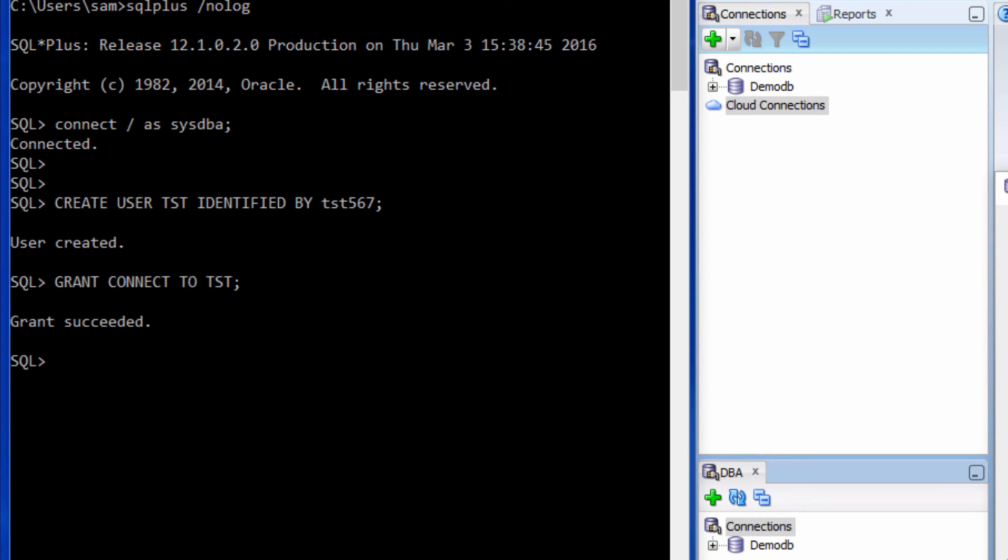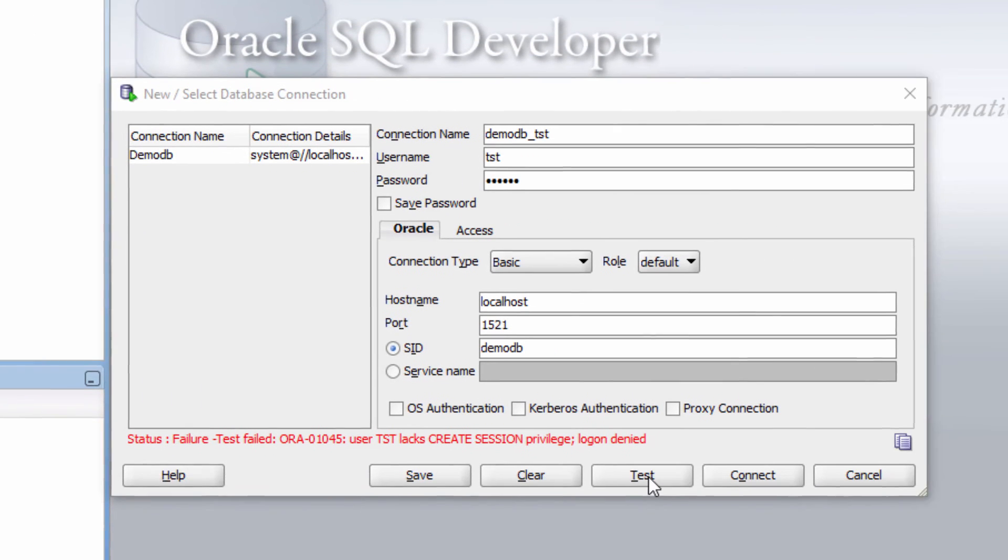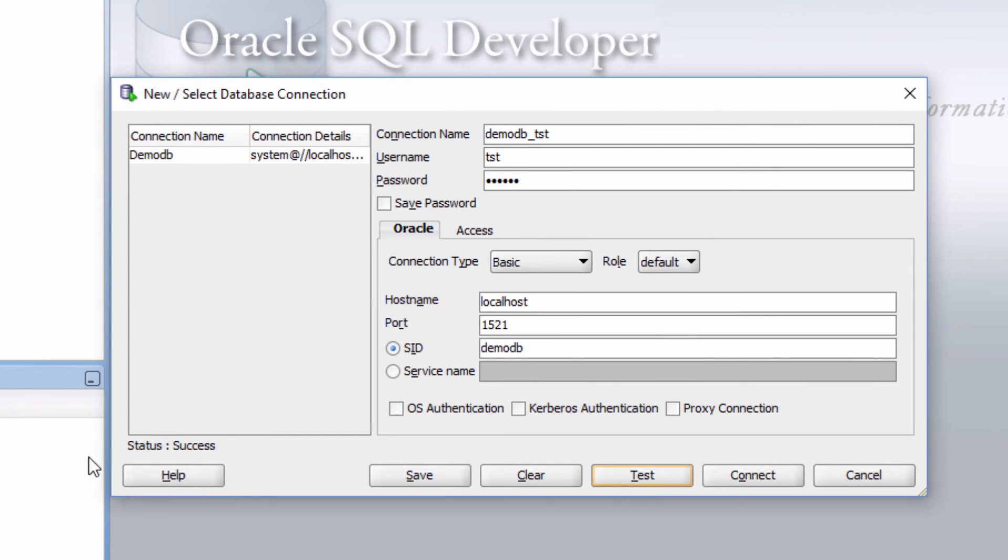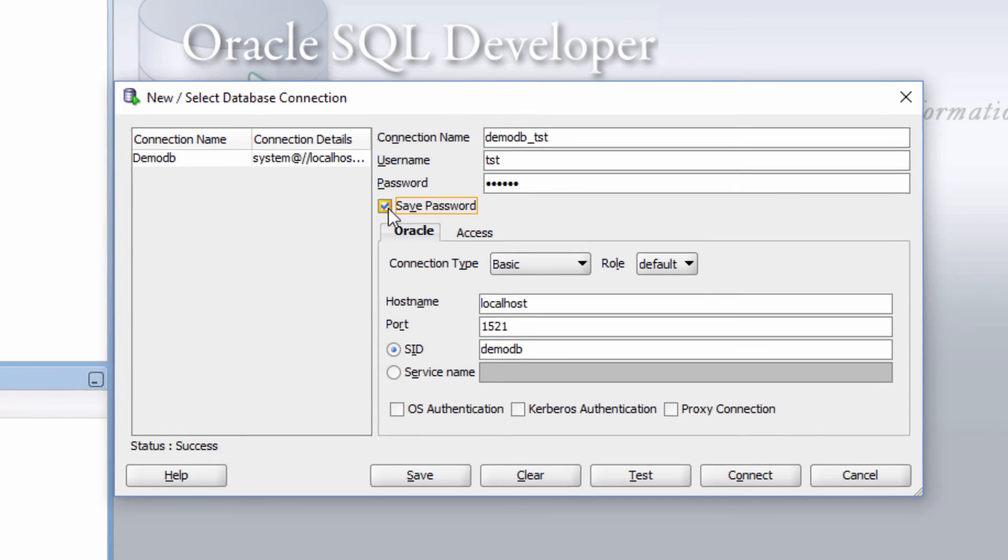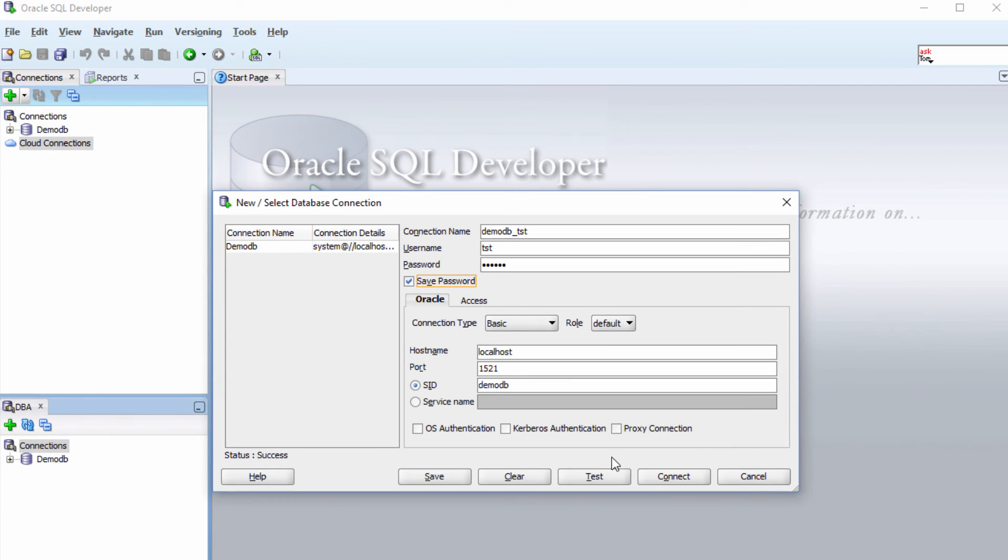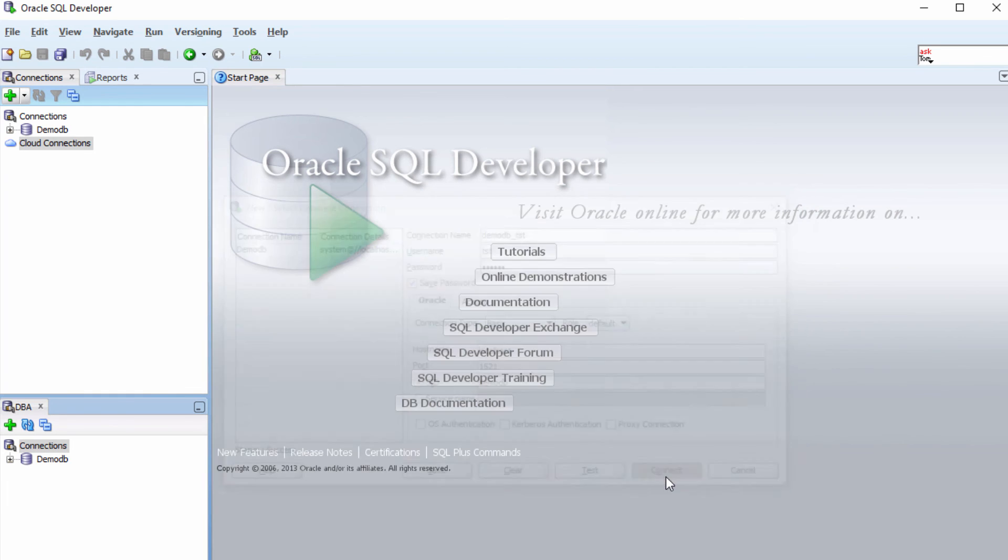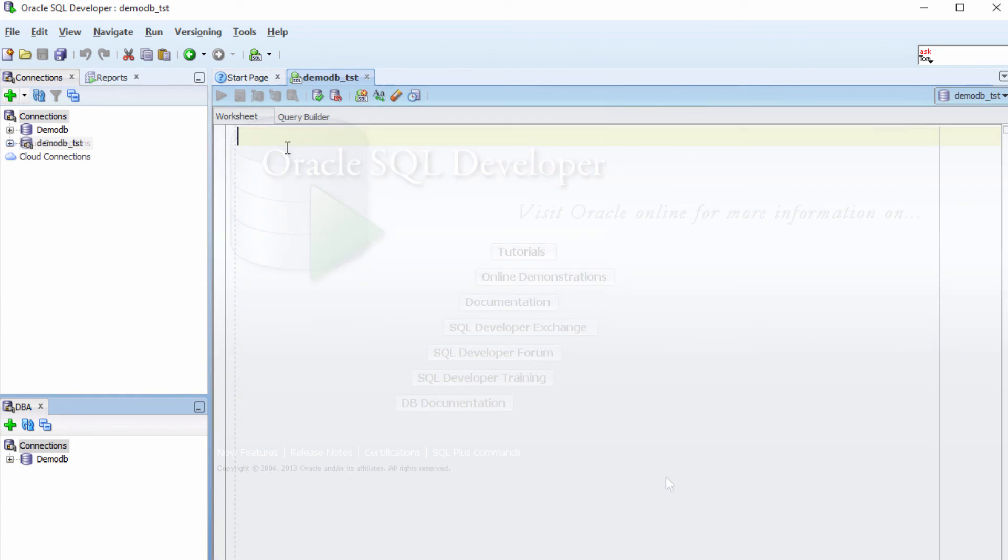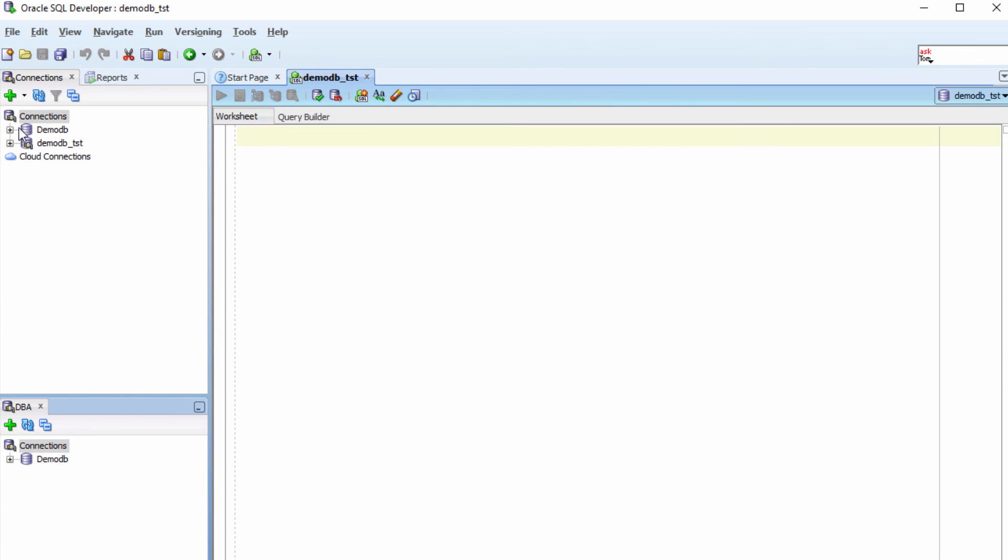Success. Save the password and connect. So now I see two connections.